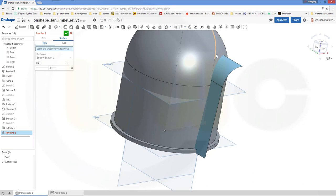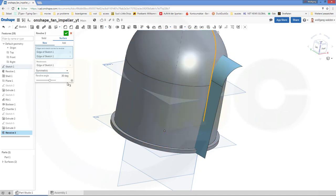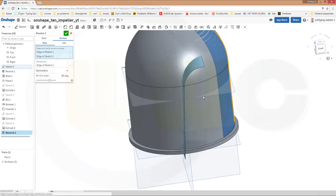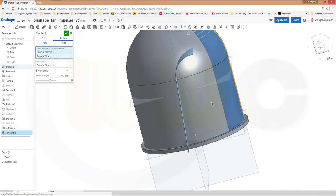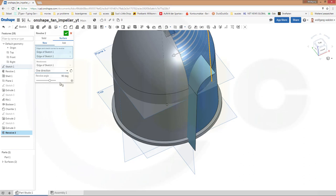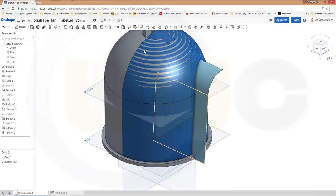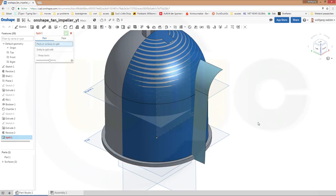With that curve, it should not be full but symmetric — let's say 90 degrees. That's on the wrong side, so I need more. Let's not use symmetric but go one direction — better. Let's go for 180 degrees. Now I could split that surface with this surface. Go for split — I want to split that surface with this surface.